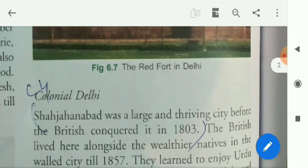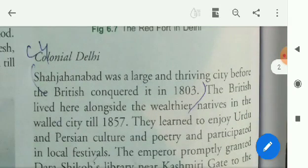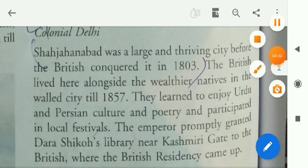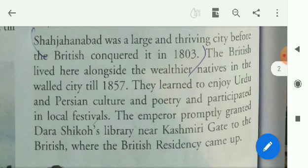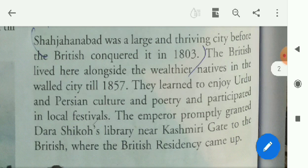Now, colonial Delhi. Shahjahanabad was a large and thriving city before the British conquered it in 1803. Before that, it was undoubtedly a thriving city — very large, very broad, beautiful, with old tradition and architecture.